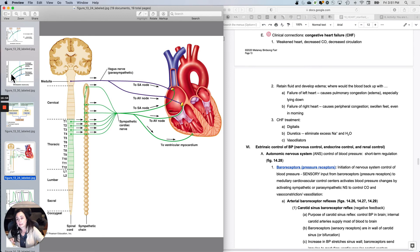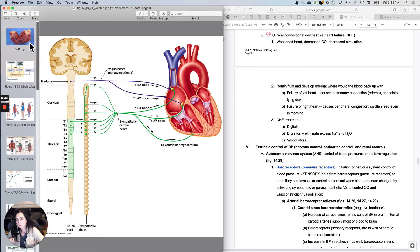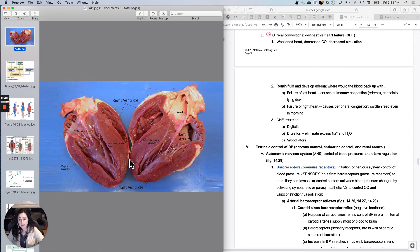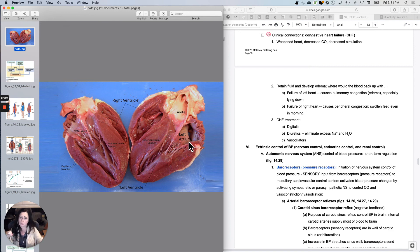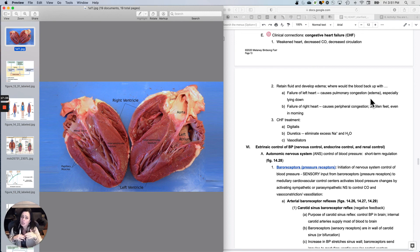If the left ventricle is weak, blood backs up from the left ventricle to the left atrium, then into the pulmonary veins, and finally into the pulmonary capillary beds. This causes pulmonary congestion and pulmonary edema, especially when lying down, with significant shortness of breath. Fluid can be pushed into the lungs as well.